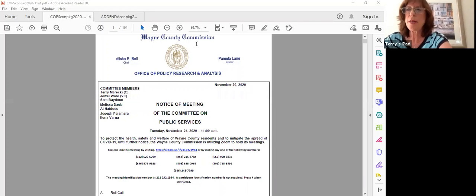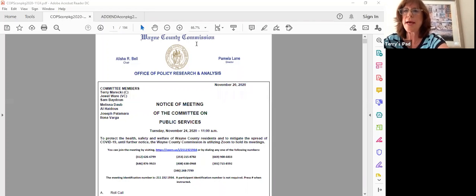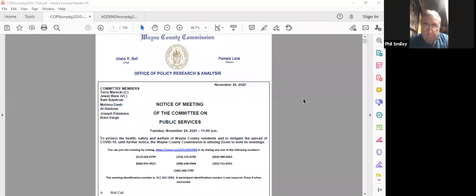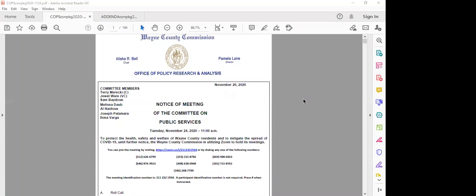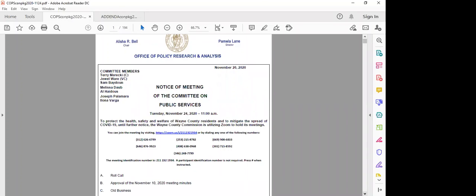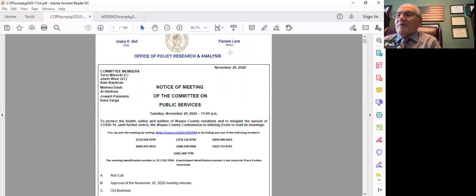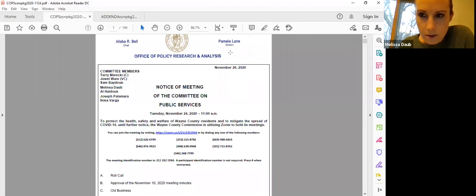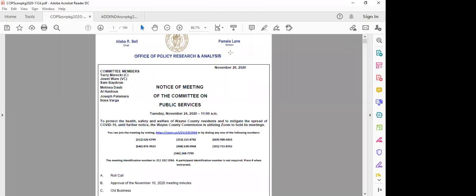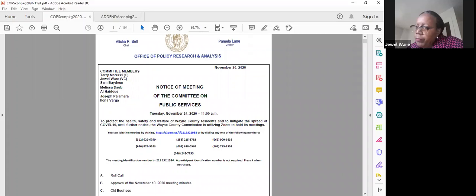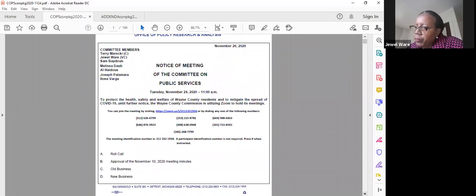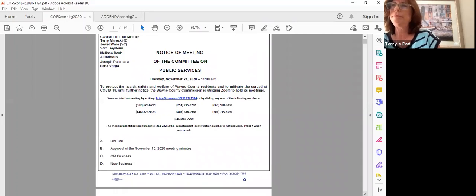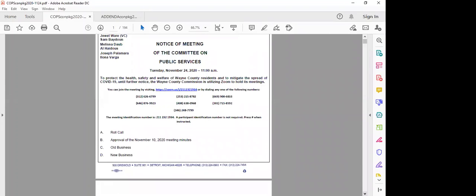Good morning everyone and welcome to the Committee on Public Services. Madam Clerk, if you could call the roll. Each member is acknowledging that they are attending the meeting via Zoom and that they are located in Wayne County, Michigan unless otherwise stated. Commissioner Varga? Present, I'm in Gladwin, Michigan. Commissioner Palomira? Here. Commissioner Hattis? Present. Commissioner Dobbs? Present, but I am in Andover, Minnesota. Commissioner Beydoun? Here. Commissioner Ware? Present. Chair Marecki? Here, but I am in Naples, Florida. Must be nice. It's so nice here. I heard you guys got snow the other day.